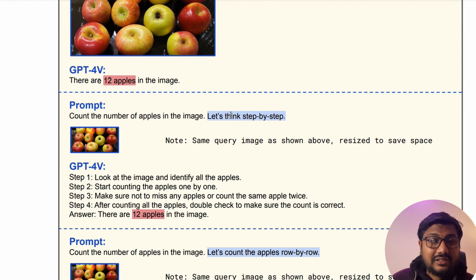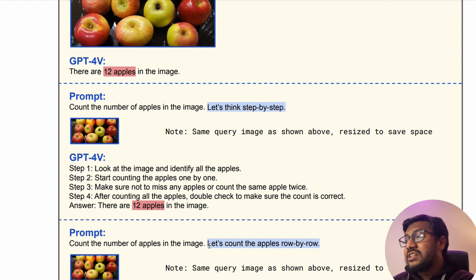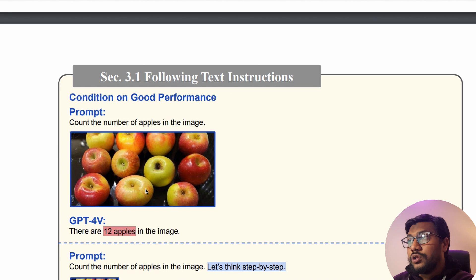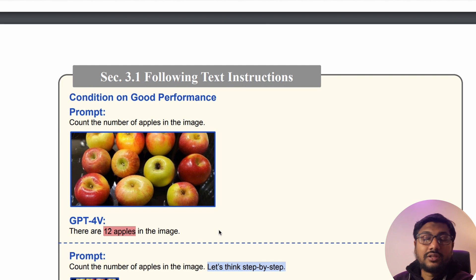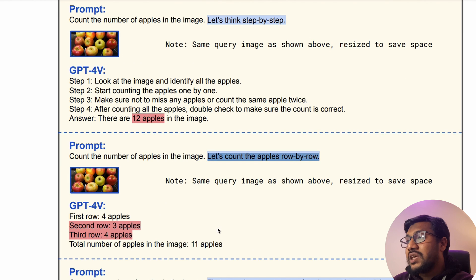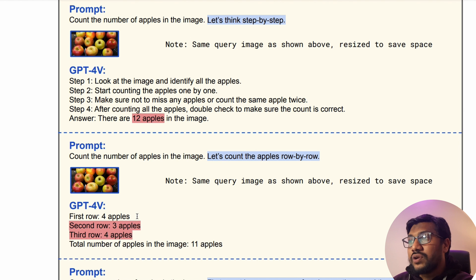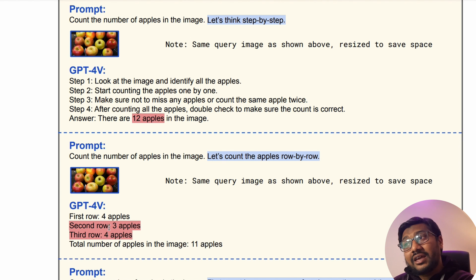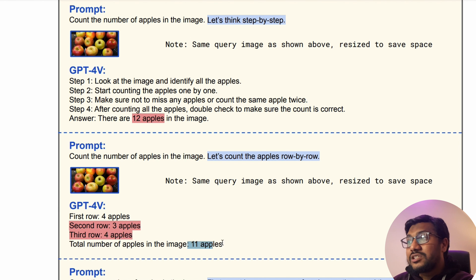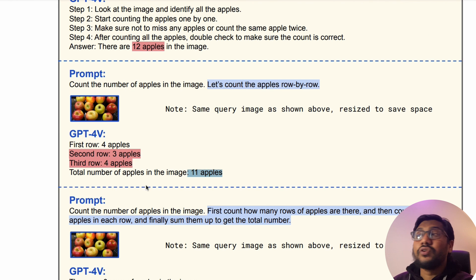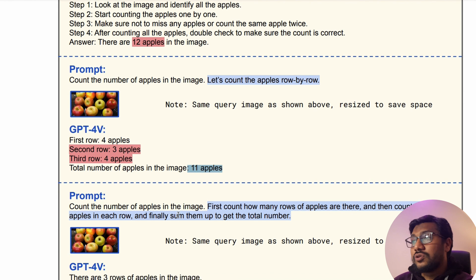When you say count row by row, it counts: row one has 4, row two has 3, row three has 4 — 8 plus 3 is 11. Despite the answer being correct, you can see the way it approached it was wrong. So you can change the prompt: 'Count the number of apples in the image. First count how many rows of apples there are. Then count the apples in each row. Finally, sum them up to get the total.' But it still makes a mistake.